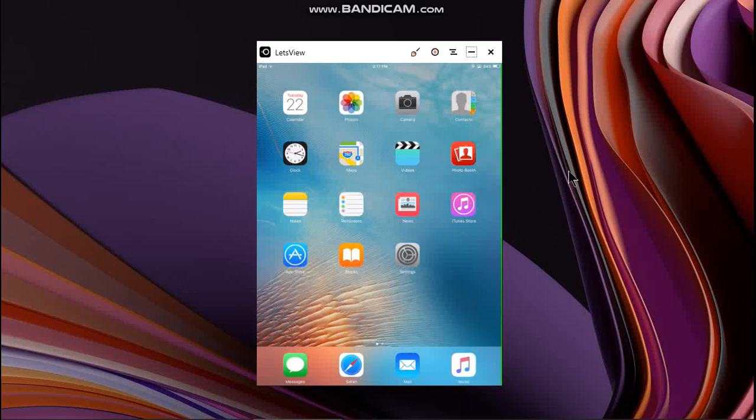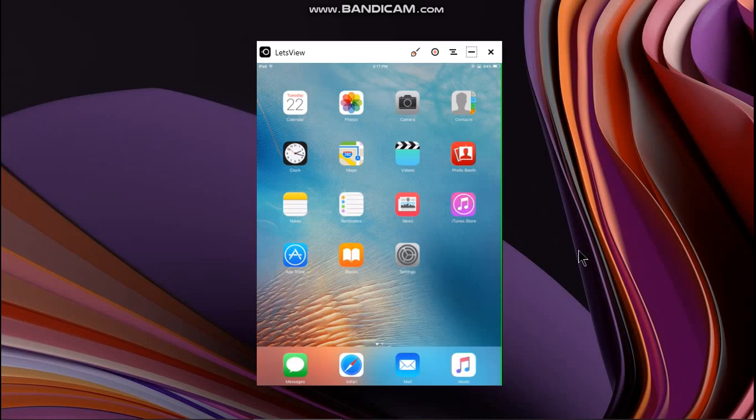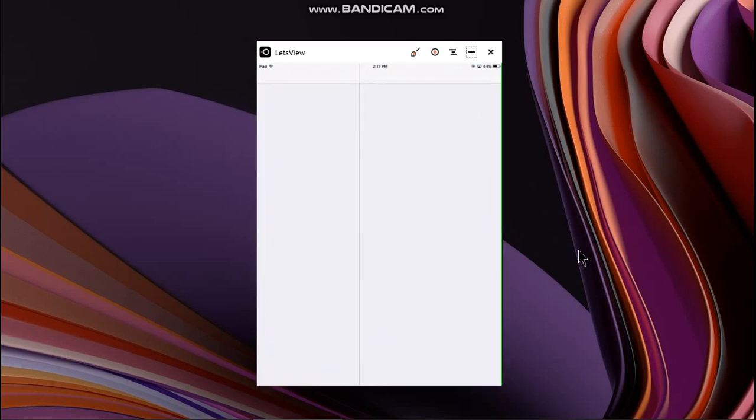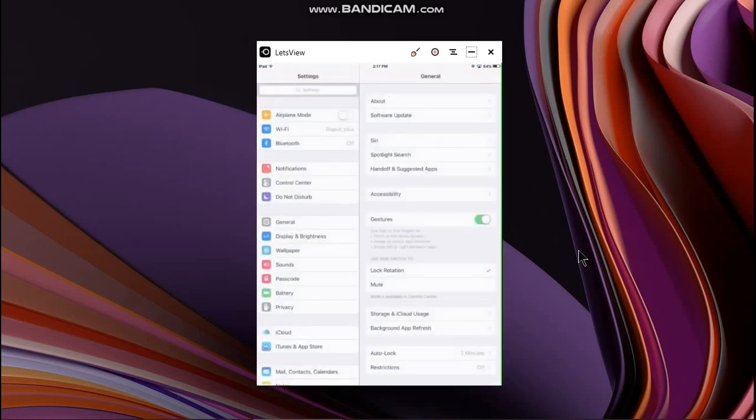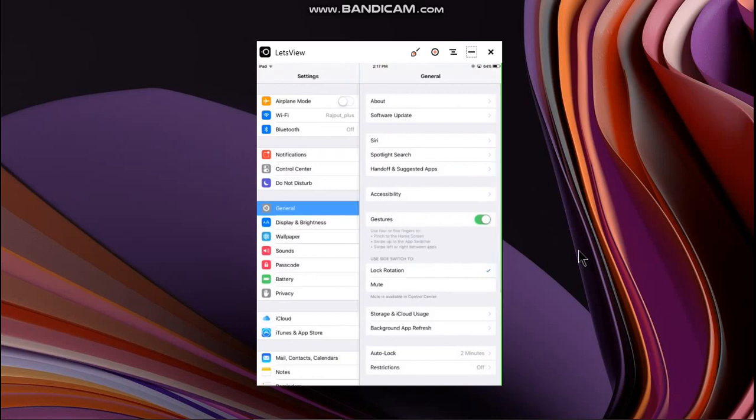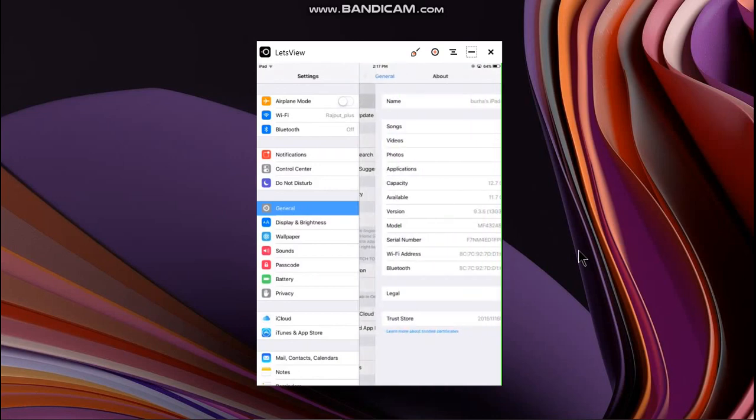Greetings guys, in this video I will show you how to install the Phoenix app to jailbreak iOS 9.3.5 or 9.3.6.